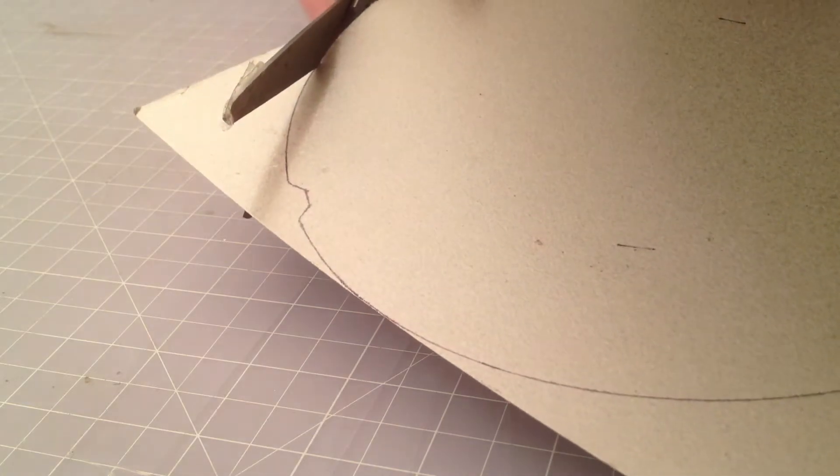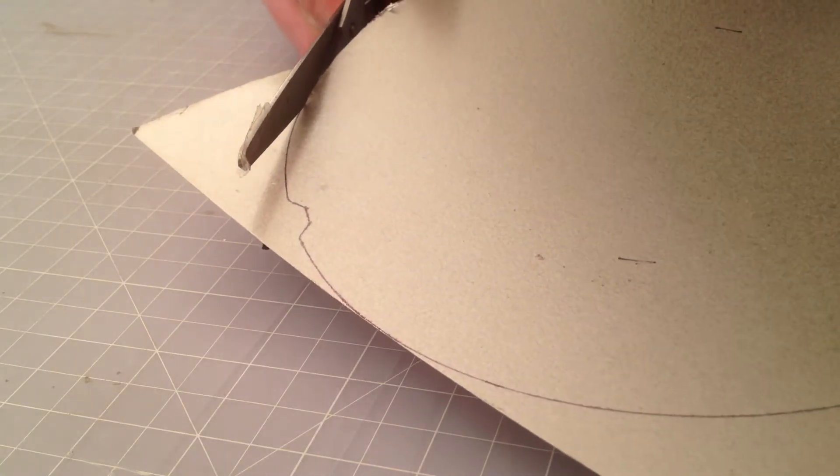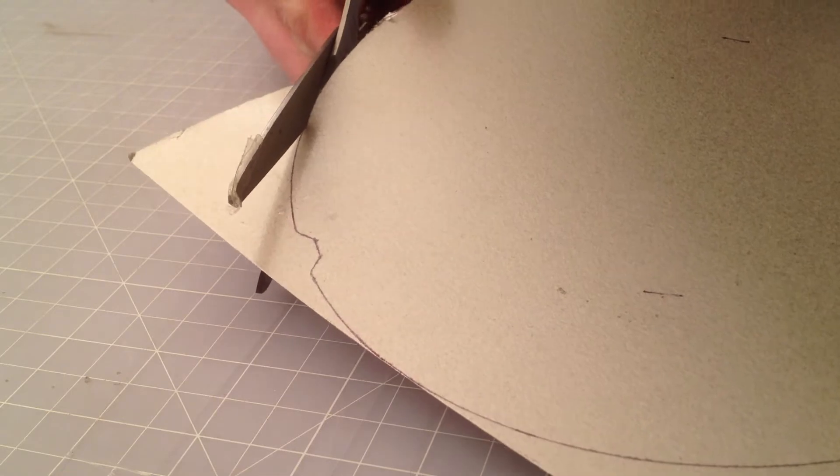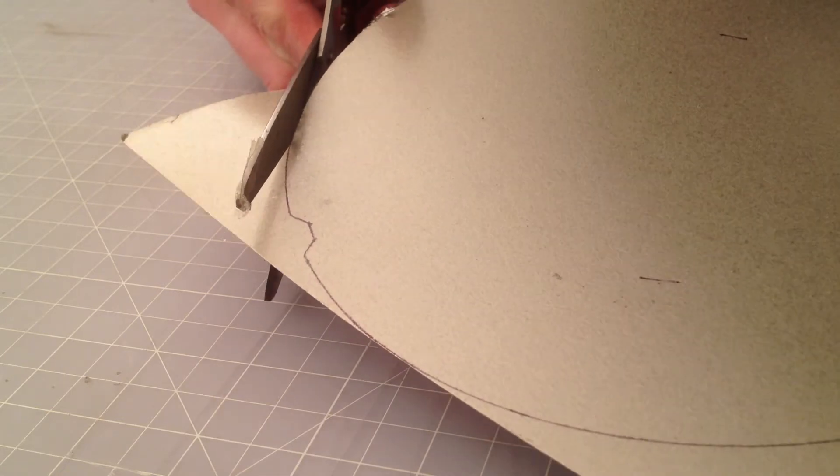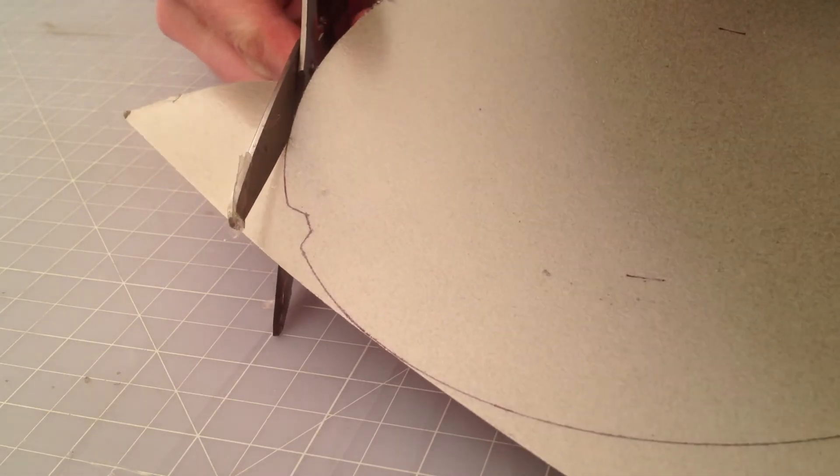I'm cutting just inside the black line, since the line was traced around the outside of the old piece. It's slightly larger than the original.